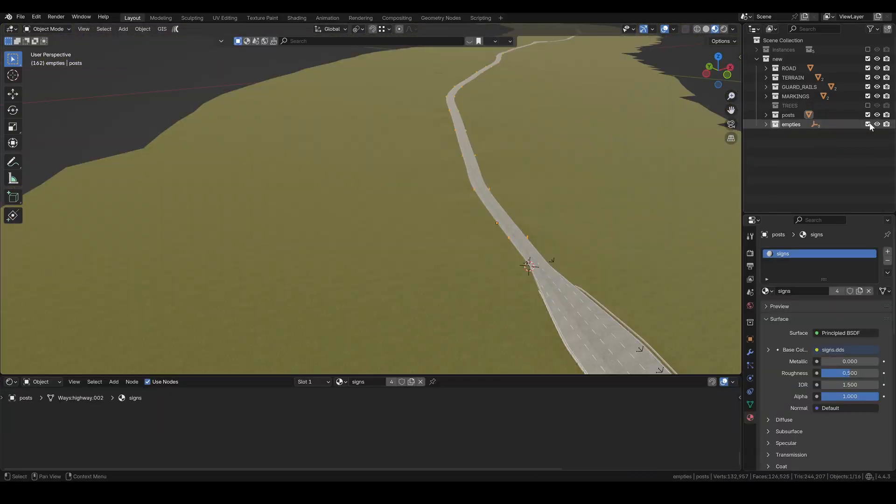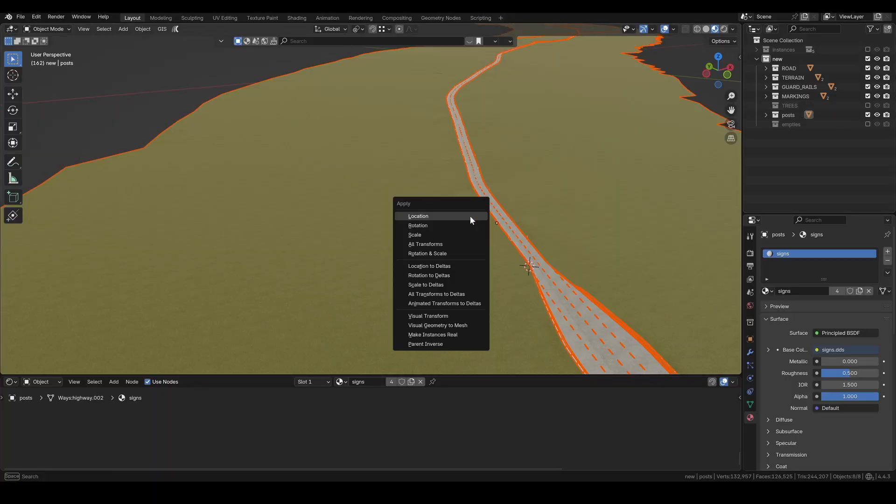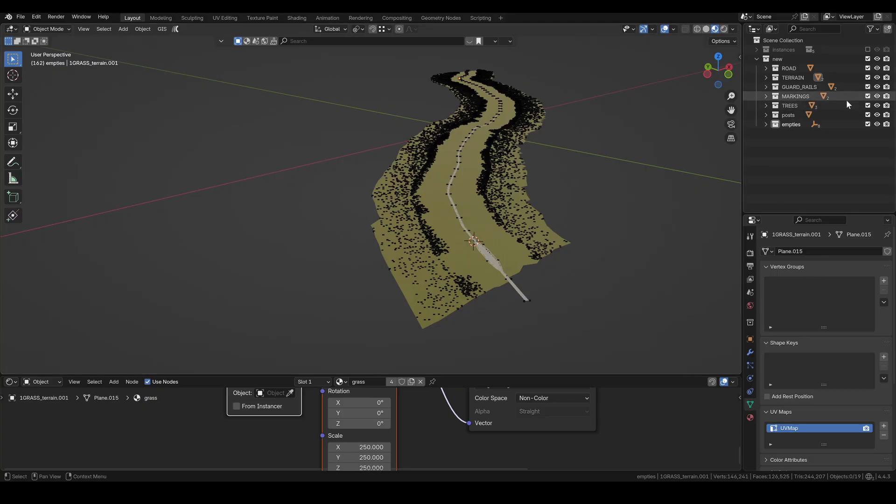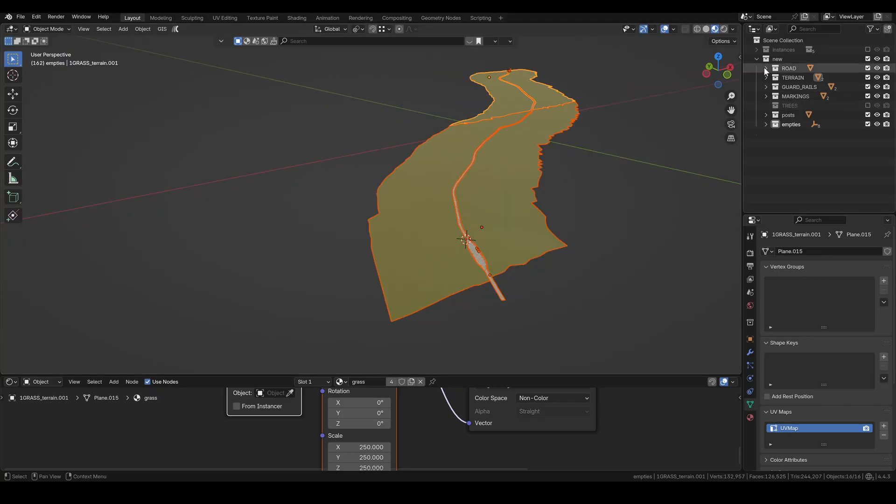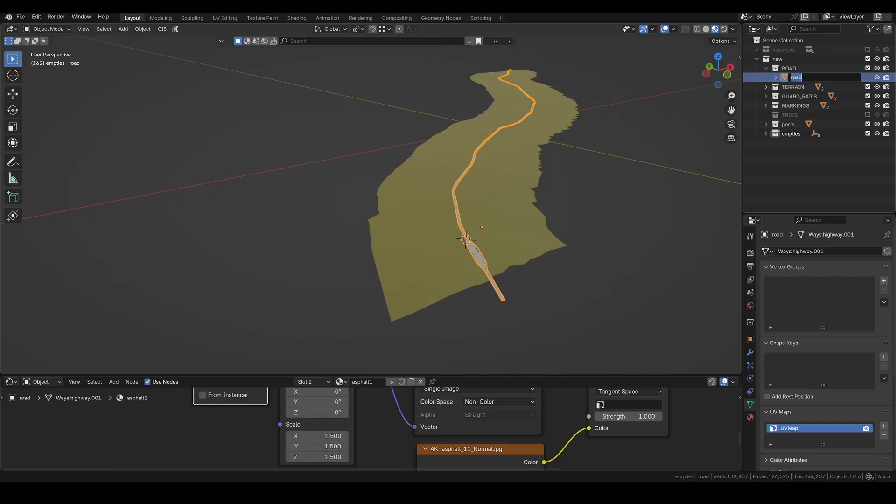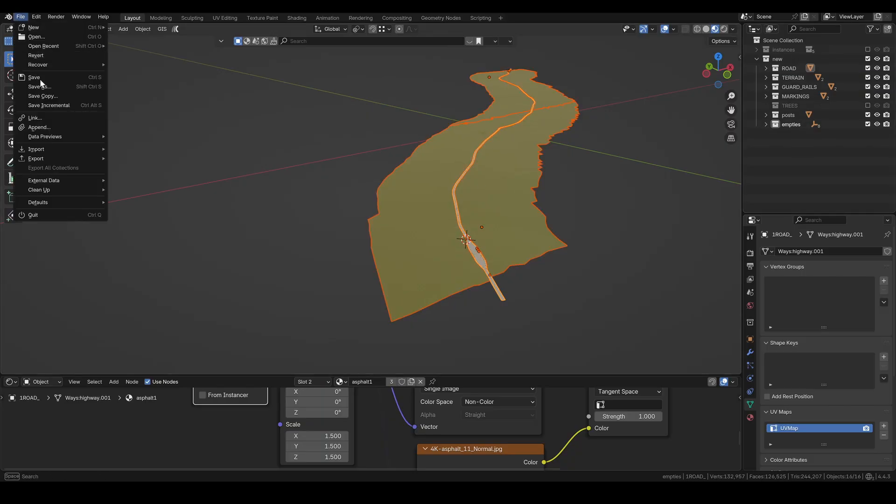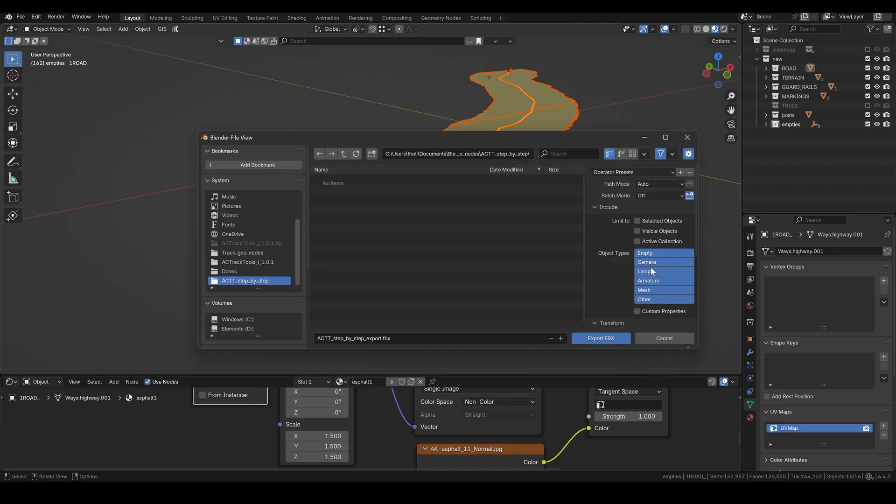Finally, I hide the empties and trees, select all objects, press Ctrl A, and apply all transforms. Everything's now ready to export the FBX. The trees are already exported, so I just hide the collection. Now is a good time to double check if you didn't forget to name everything properly. Once that's done, you can export everything as FBX. Just make sure you're using the correct export settings.